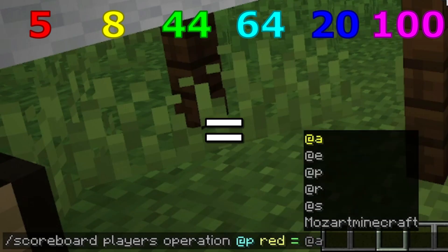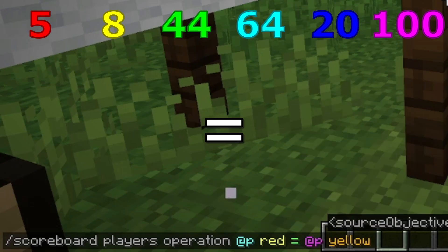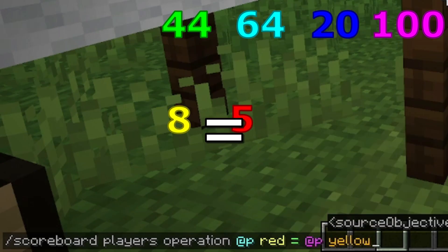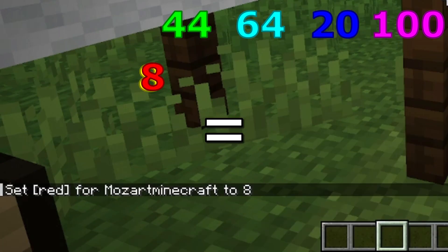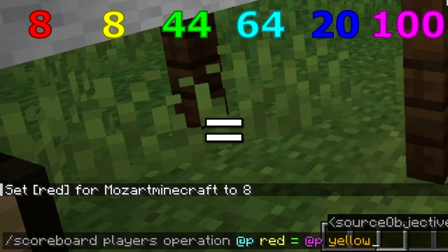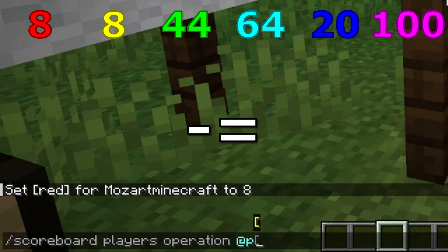Using this command, we are going to set the value of red equal to the value of yellow. Note that the variable that is being changed is always the first to be typed into the command.